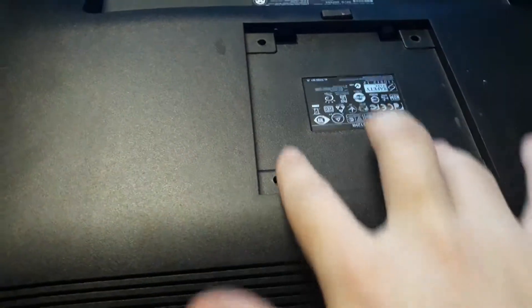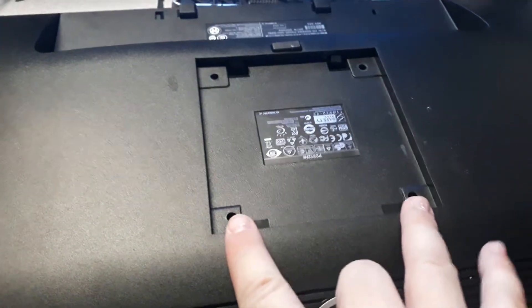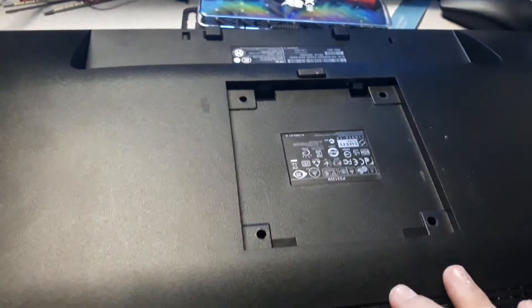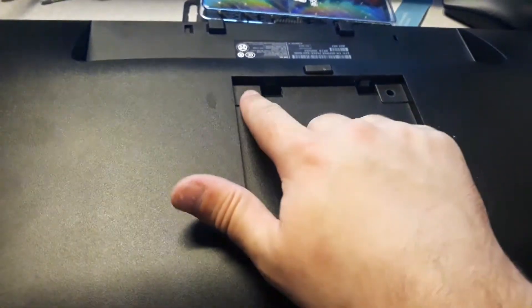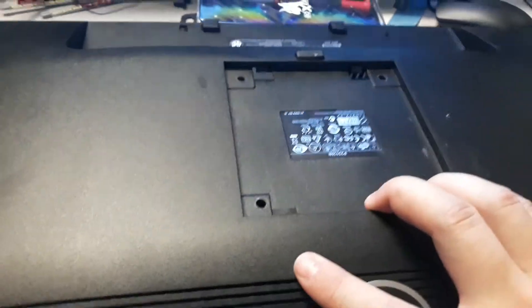On the back, some monitors have these holes right here if you want to use VESA mounts to mount it to the wall. I already took the screws out, and then the back just lifts off like this.